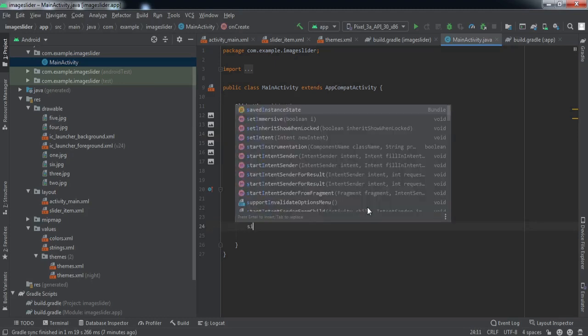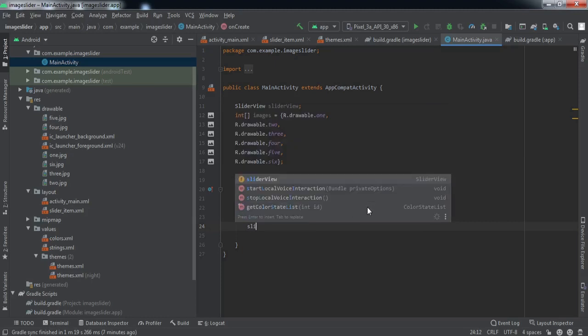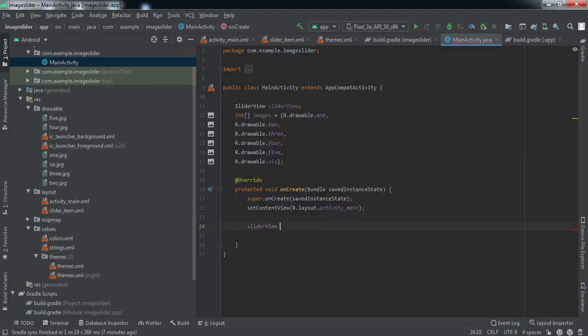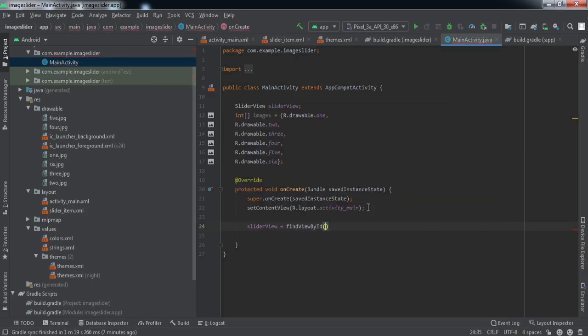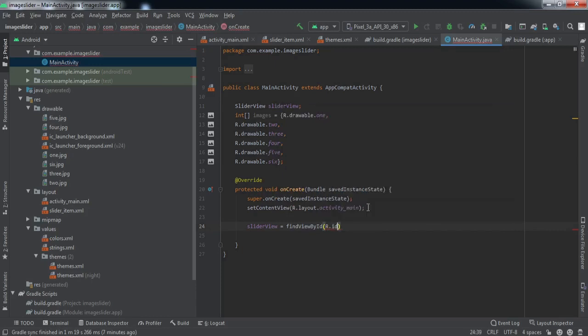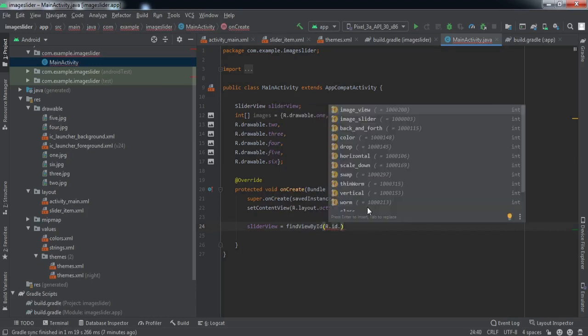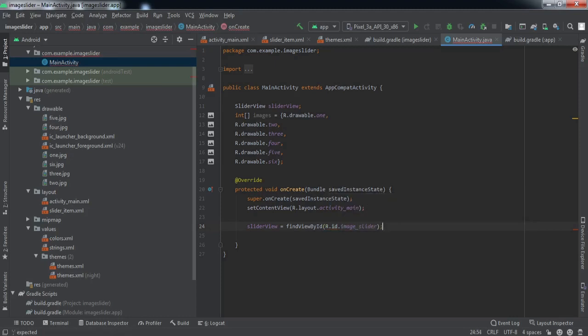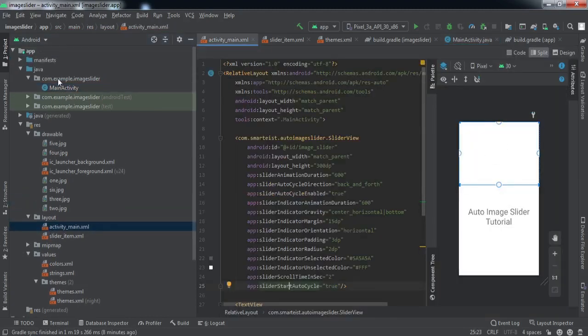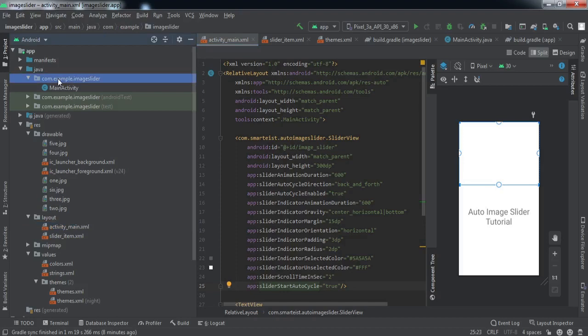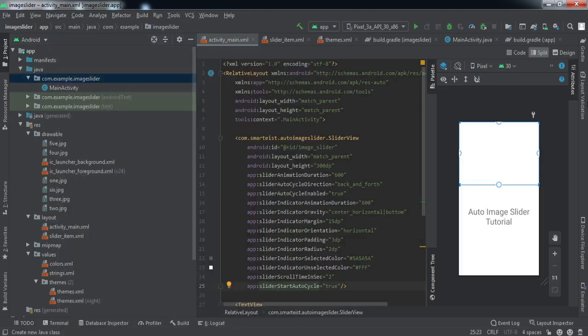Now we'll just refer to our slider view with the help of findViewById. Image slider. To feed the data into this slider view, we need to make an adapter for that. So we'll make a new Java class.